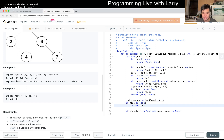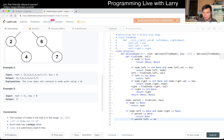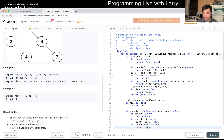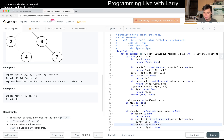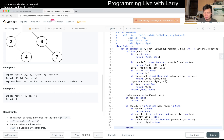If node is none, we return root — that means we didn't find it. If parent is none, this is the root, so we return none because there's only one node and we removed it. Otherwise this is a leaf, so we check: if parent.left.value equals key, then parent.left equals none; if parent.right.value equals key, then parent.right equals none. Then we return root.